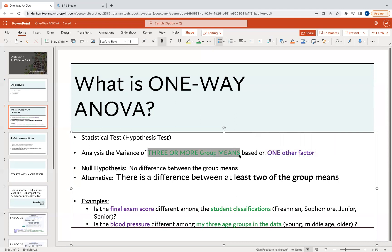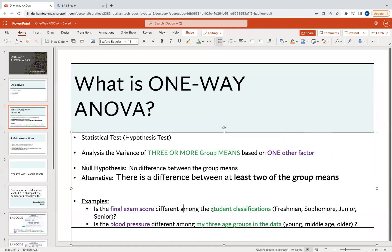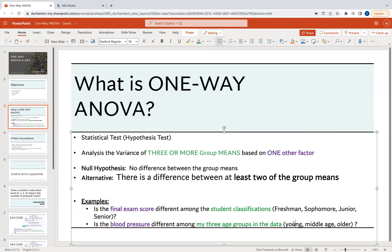For example, I might look at the final exam score — denoted in purple — across different student classifications: freshman, sophomore, junior, or senior — four groups. Or maybe I'm interested in blood pressure among three age groups: young, middle age, and older. When you have three or more groups within one variable and want to see if the group means differ based on another numeric input such as final exam score, height, blood pressure, or BMI, you use a one-way ANOVA.